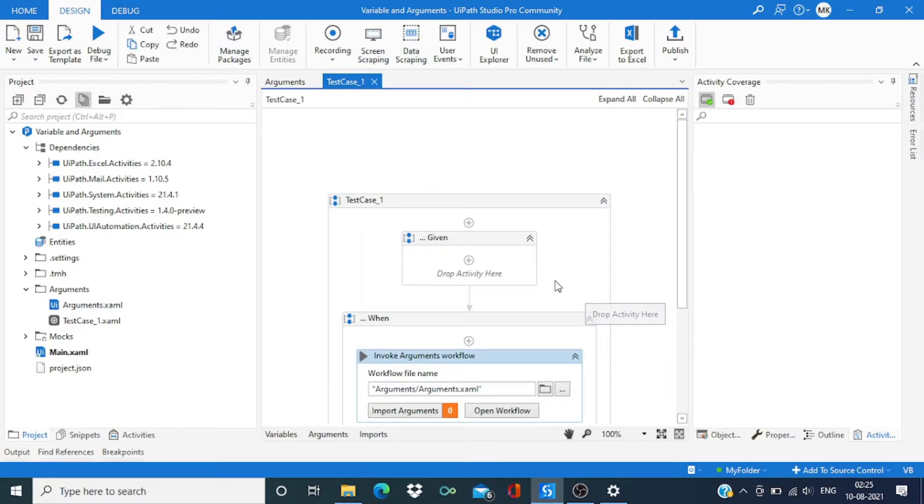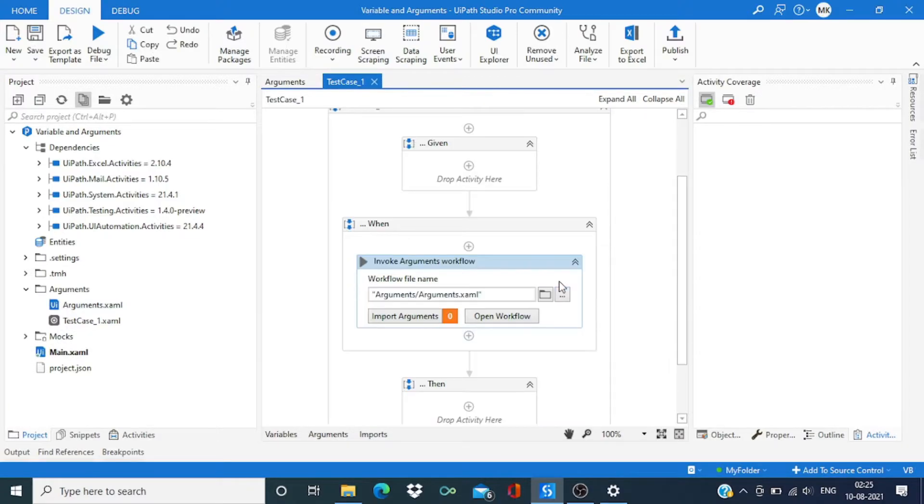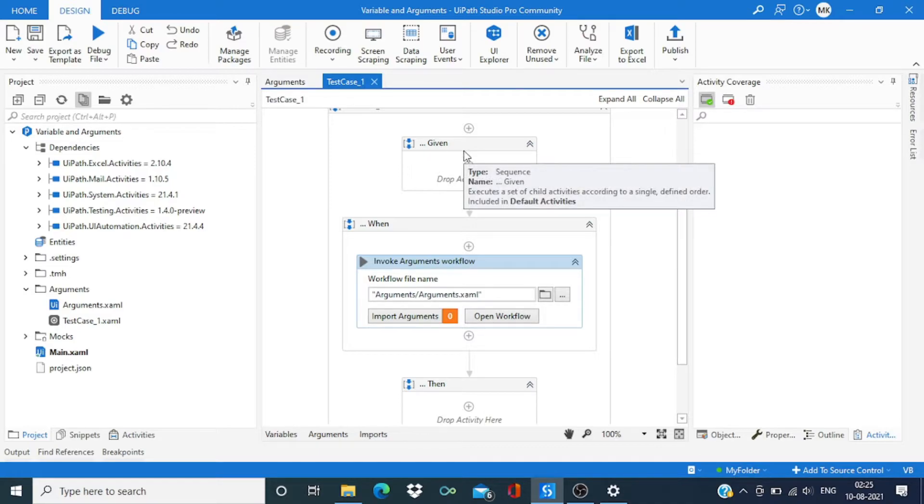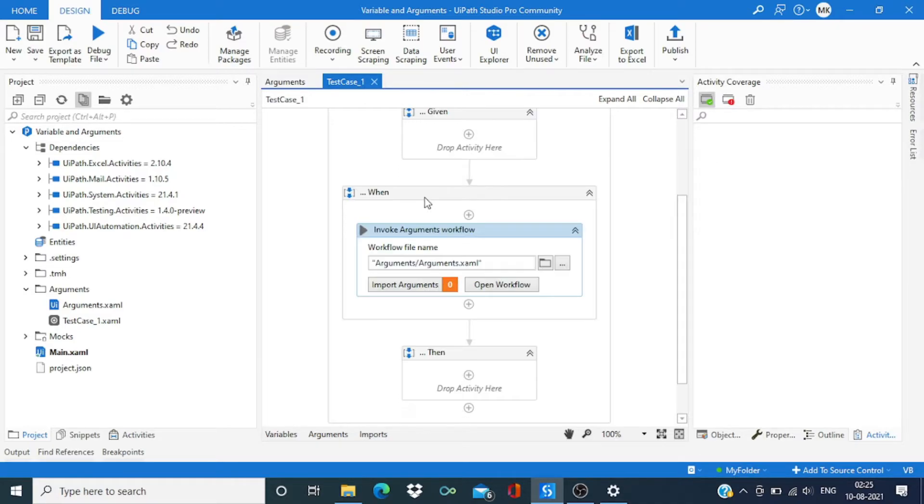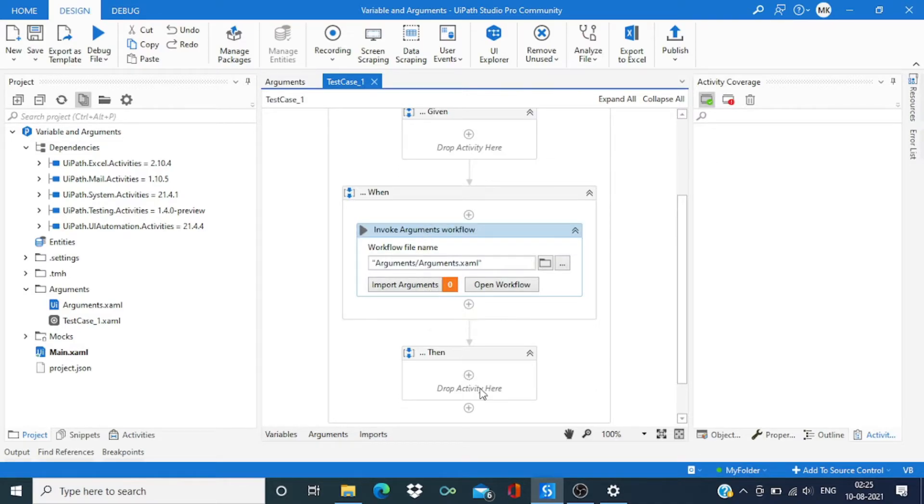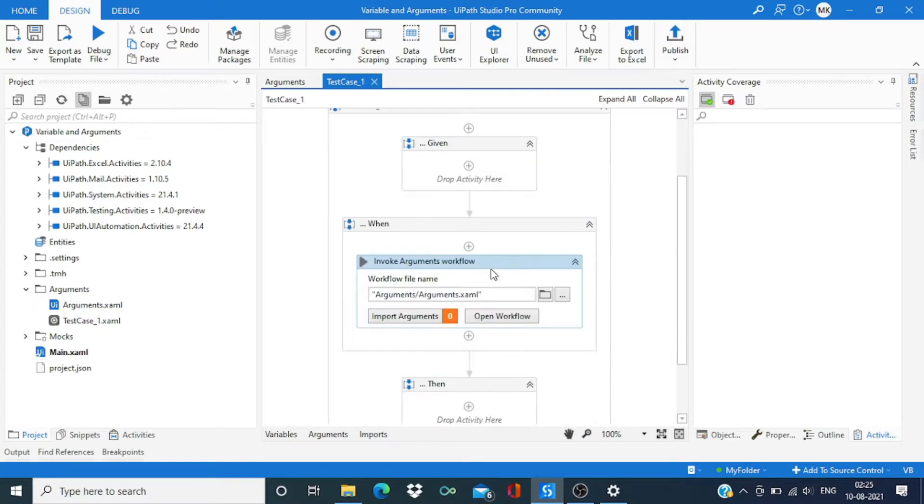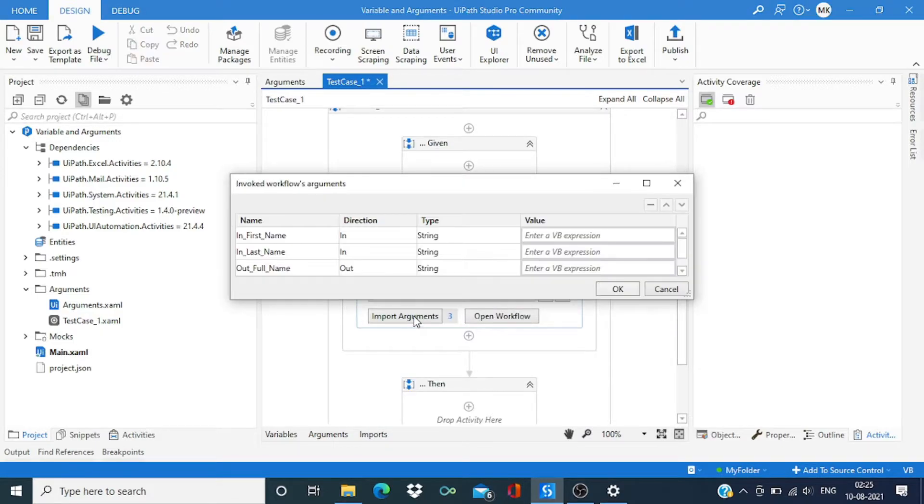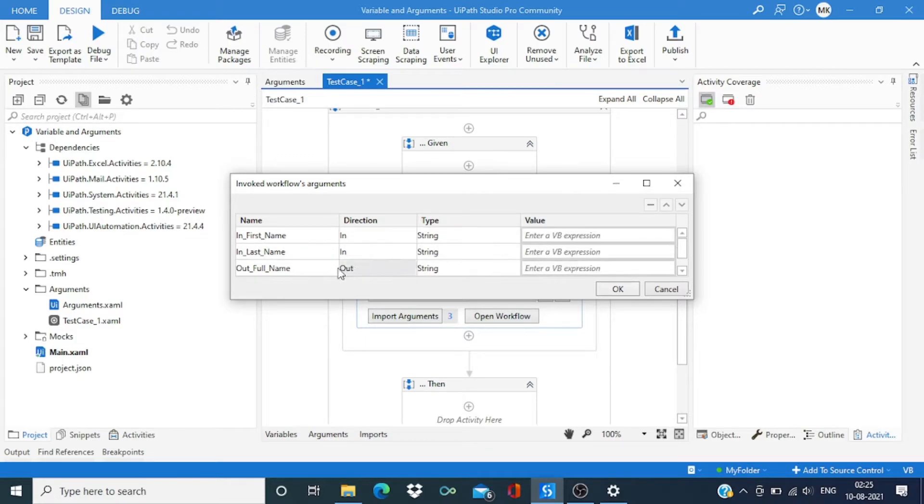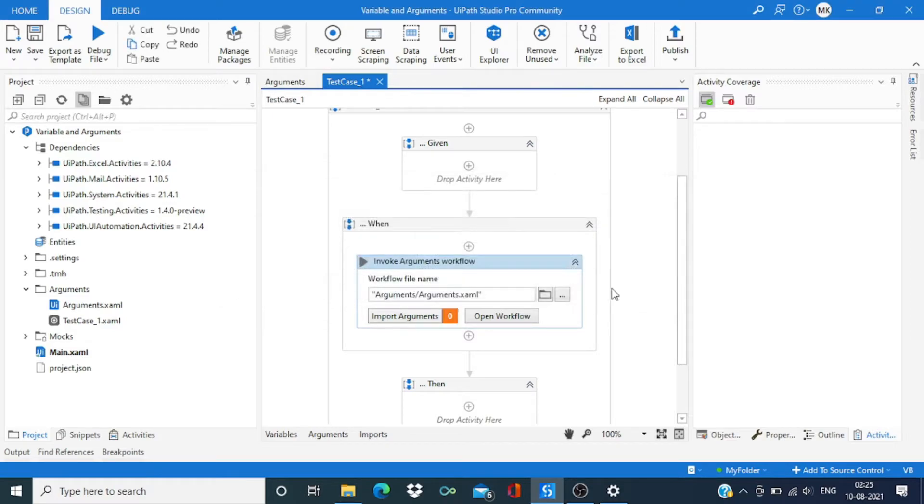Now we have three things: the first one is given, second is when, and then. As this workflow needs two inputs and output we need to store into some variable.